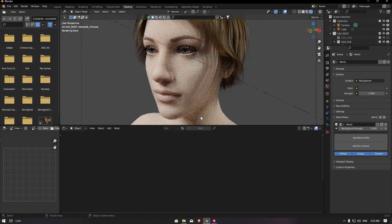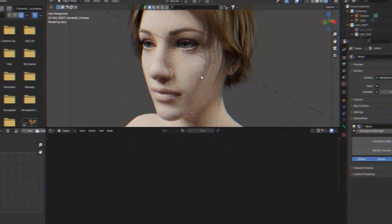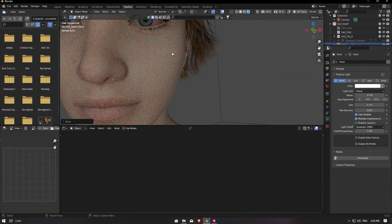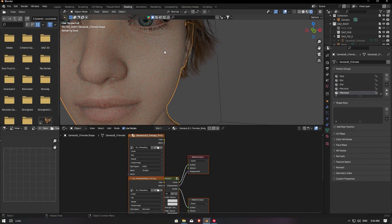Hey guys, welcome to September. Today we're gonna make a new tutorial sample track. So this is the texture — we're gonna fix it and make it more realistic.